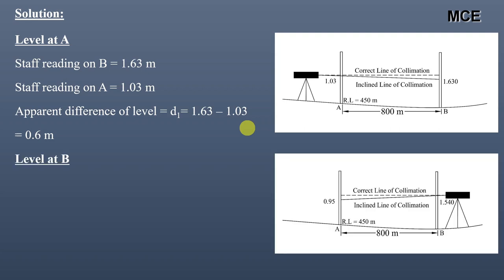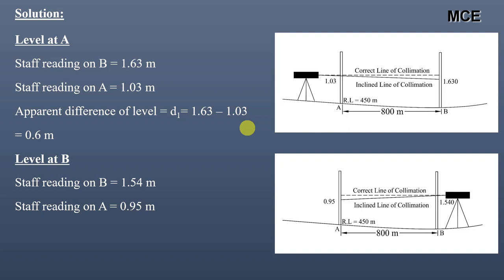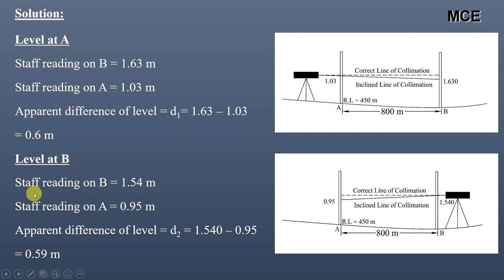When the level is at B, staff reading on B is 1.54 m and staff reading on A is 0.95 m. The apparent difference of levels between these two stations is D2 equal to 0.59 m. We can clearly see that these two apparent differences are not equal.